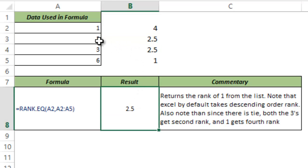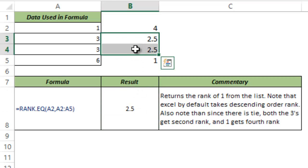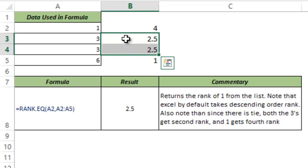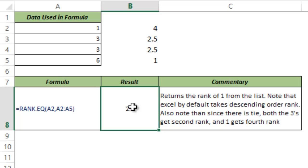So what has happened is instead of giving both these as 2, it has given me the average of the ranking. So one should have been 2, one should have been 3, instead it gave me 2.5. So this is how RANK.AVG function works in Excel. But in most of the cases you would be using RANK.EQ. So that's it in this video. I hope you found this useful. Thank you and have a nice day.